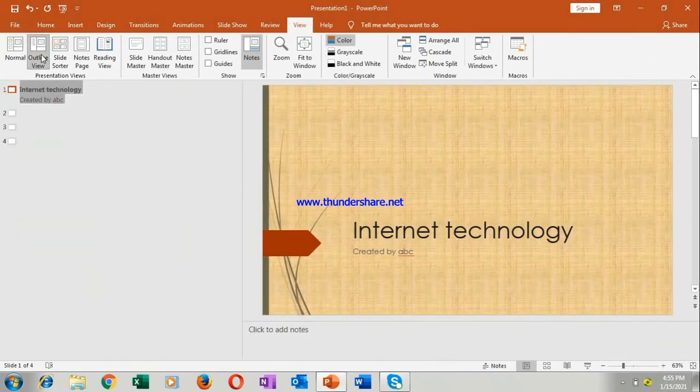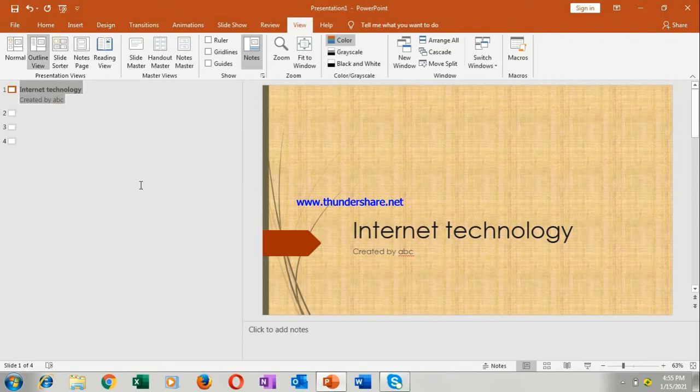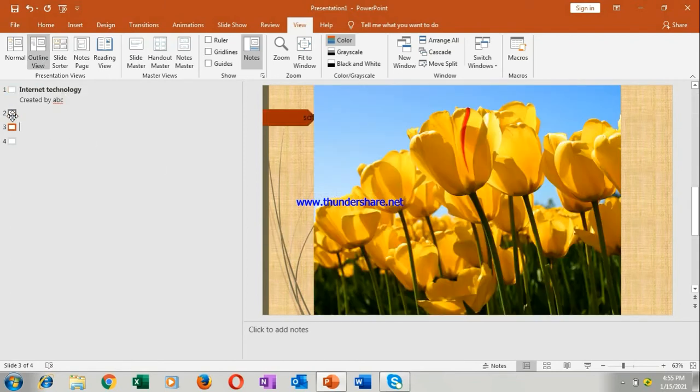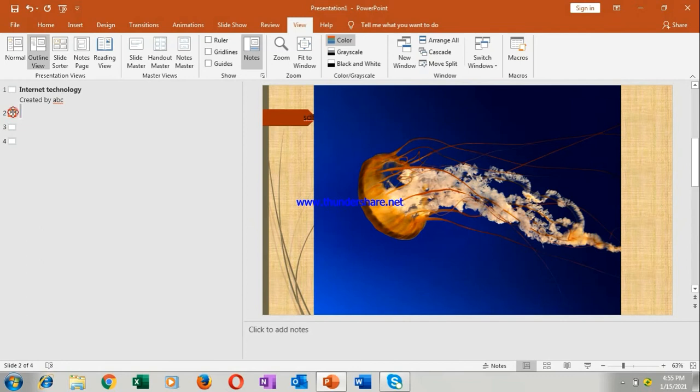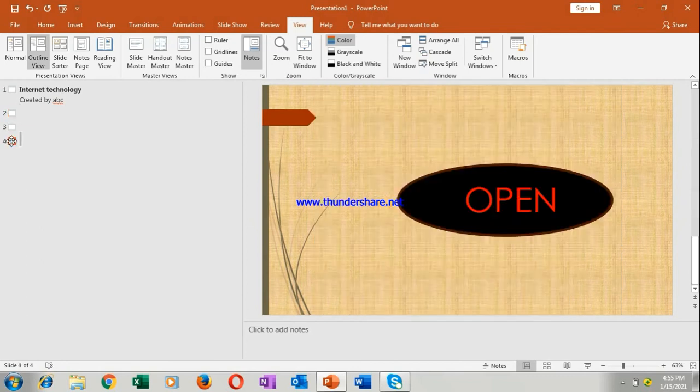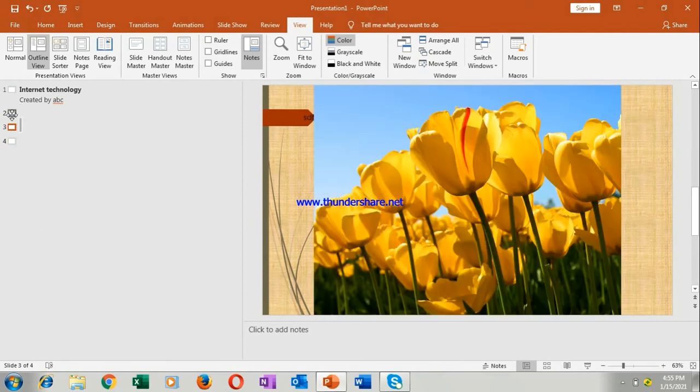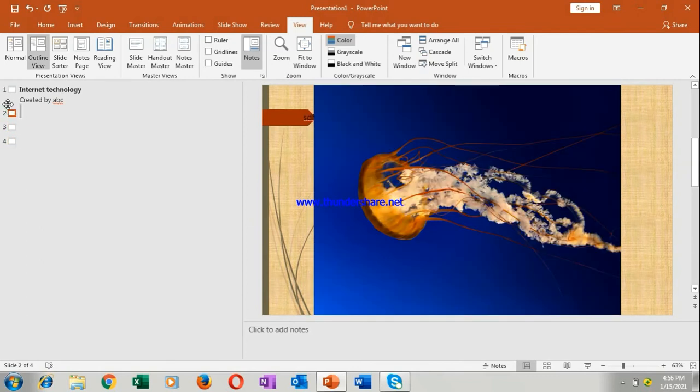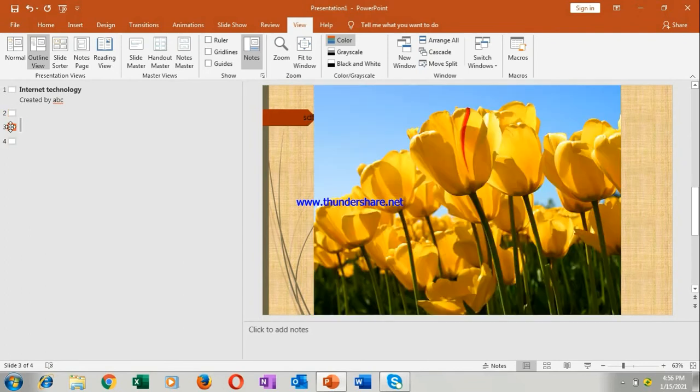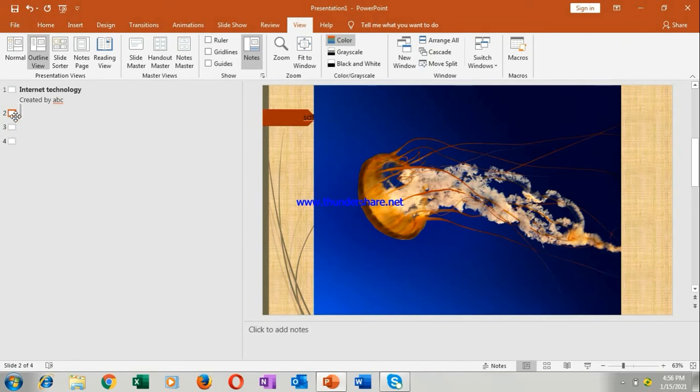Second is your outline view. In the outline view only, the slide which you will select only that view you can see. Rest is not seen in this slide. Here you can understand, you can see it here. There are 4 slides but you cannot see all of them, one by one only by clicking on the slides only you can see it.